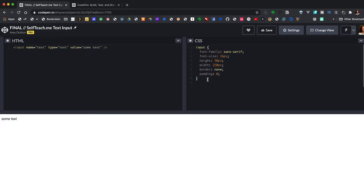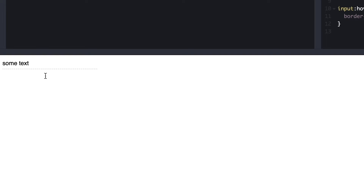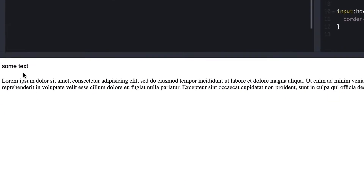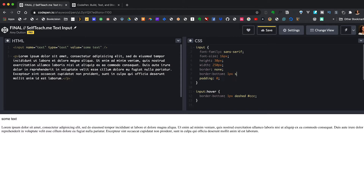When we hover over the form field we want to give our users some indication that this text can be edited. So we can say input:hover border-bottom one pixel dashed and make it a light gray. This is looking good, but if we had content underneath our input it would jump around a bit. When we hover, the paragraph moves up and down because the default state has no border, and hovering adds a one-pixel border shifting the paragraph down. We can solve this by adding a transparent border to the default state as a placeholder: border-bottom one pixel solid transparent — making sure it's below the other border definition to overwrite it.